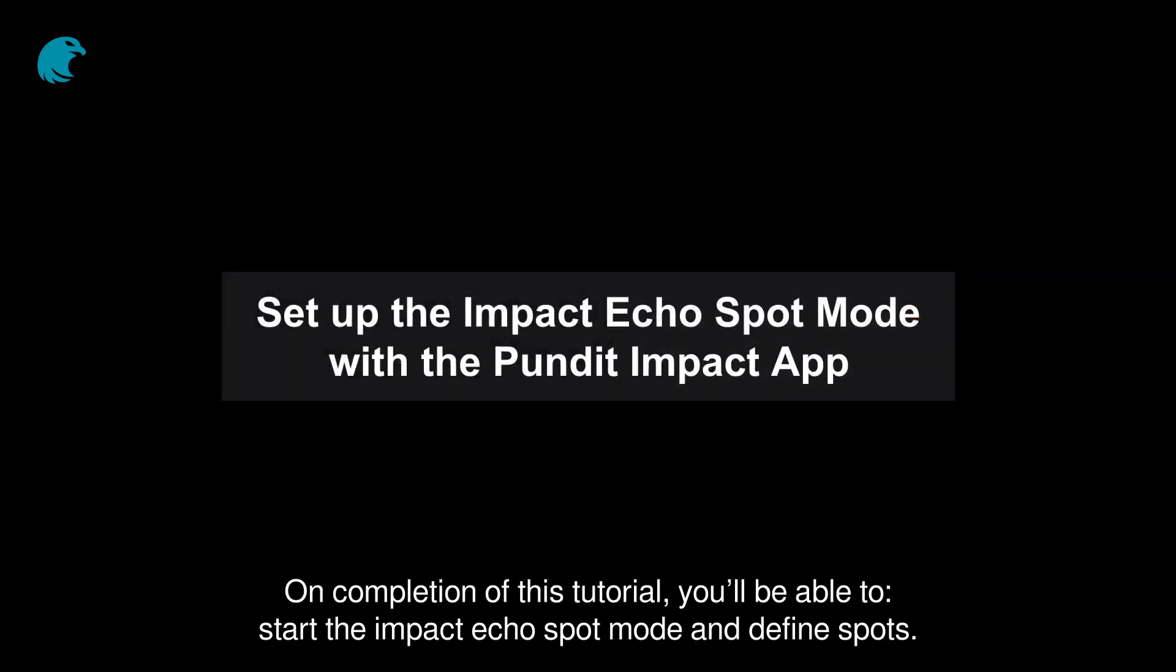On completion of this tutorial, you'll be able to start the Impact Echo Spot Mode and define spots.